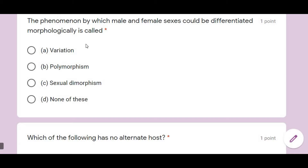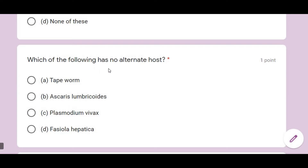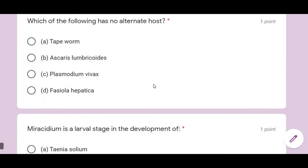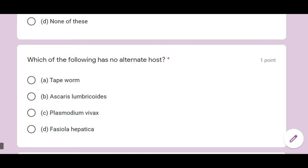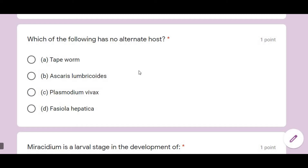Which of the following has no alternate host? Many organisms live a parasitic mode of life and have different hosts. The answer is Ascaris lumbricoides — it is a parasite that lives in the intestine of human beings and does not have any alternate host.